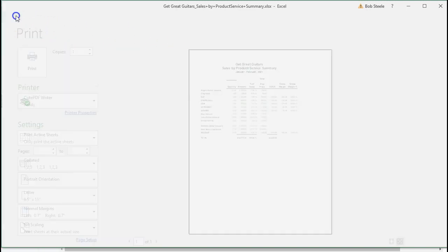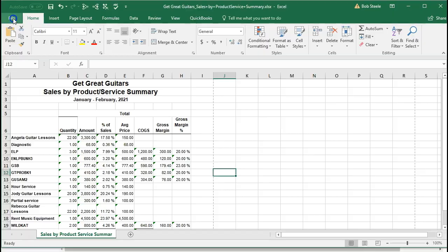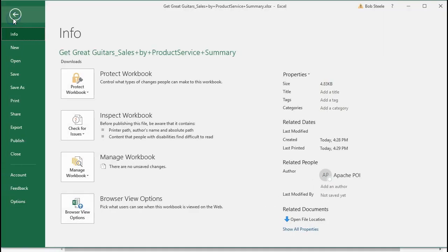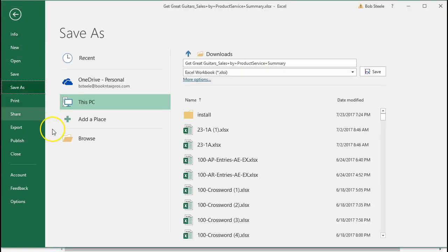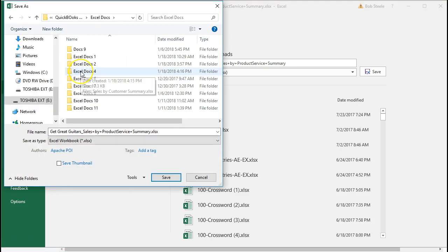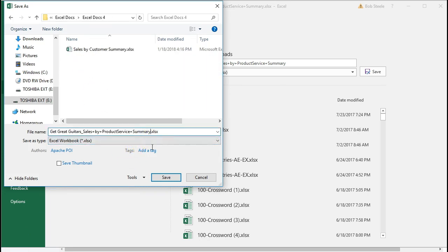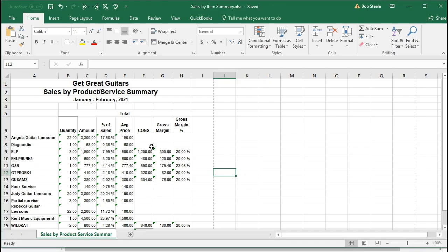Okay so now we're going to save this. We're going to go to the file tab and scroll down to save as. We're going to browse to put it to where we want to save it. We will open up the Excel Docs 4. That's where we're going to put it. We're going to rename this. I'm going to delete the name we have here. Just calling it sales by item summary, and save that report.